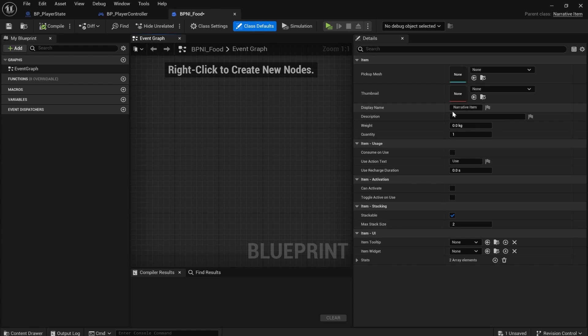This is a food item. And we'll fill out some of the defaults. So we could give it a default name, food item, some yummy food. For the weight, we could say 200 grams.